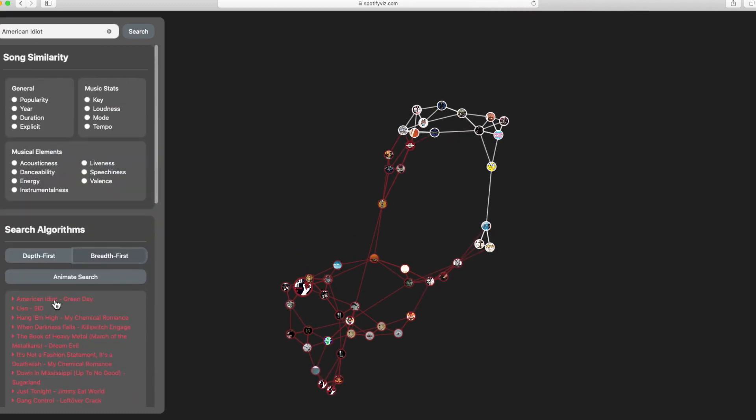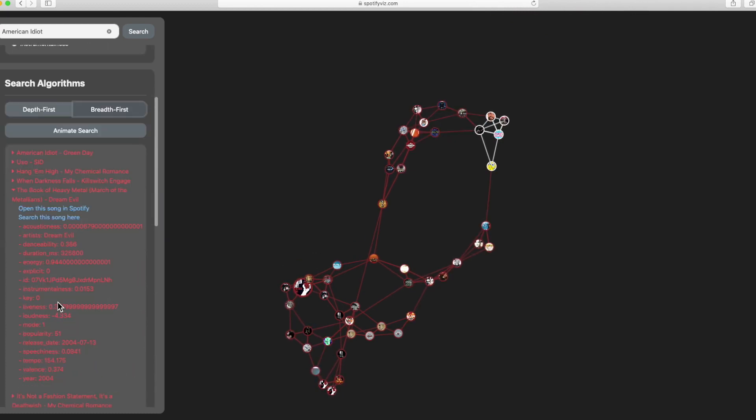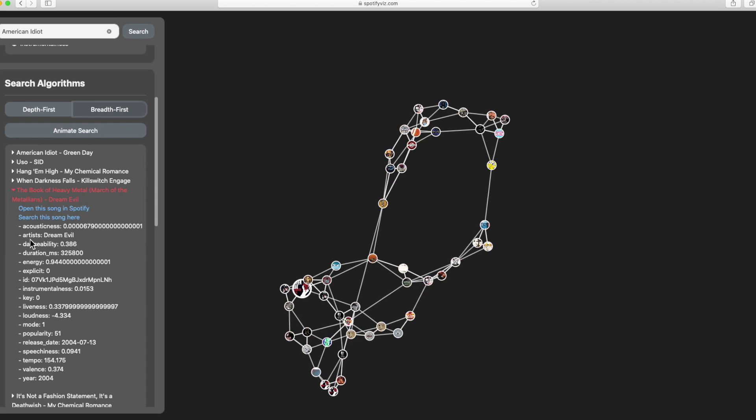We also see that for each of these songs we have access to the attribute information for each of them. Some of these attributes are the artist, the dance ability, duration, energy, and so on.